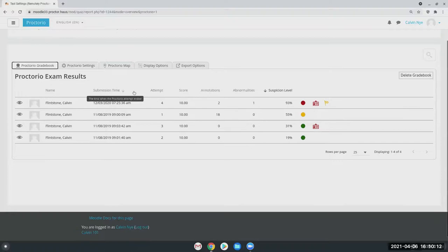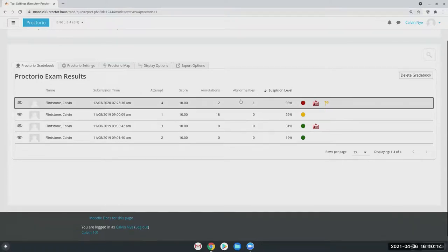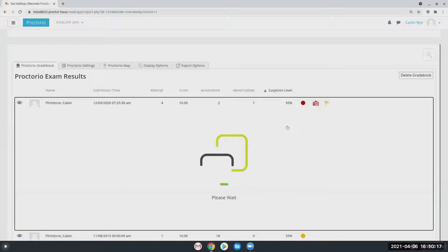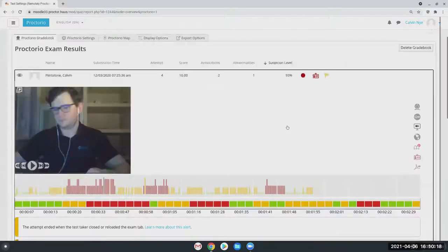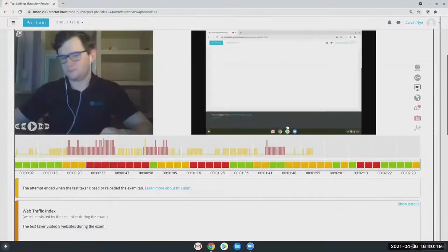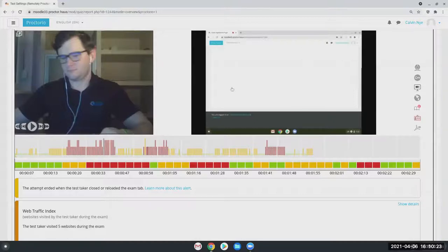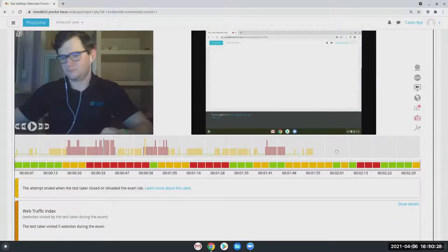Then as I open one of these attempts, I'm just going to open this one here, the highest one. When you open it, you have your students recording through the video here and the screen recording on the right. Then at the bottom is the actual flags itself.